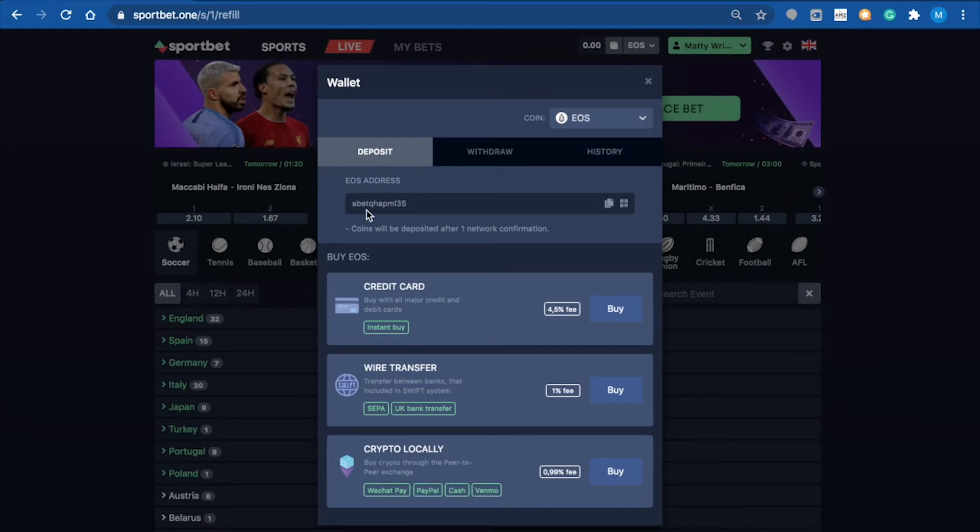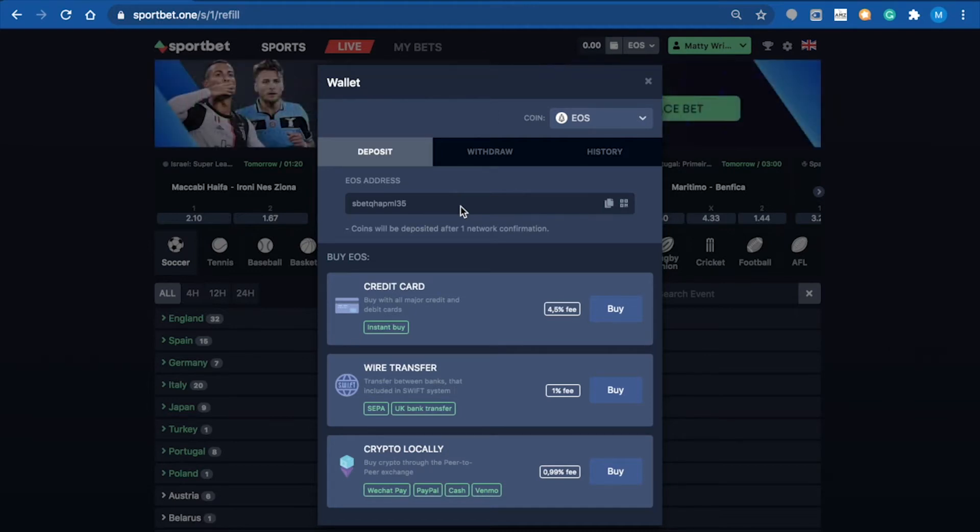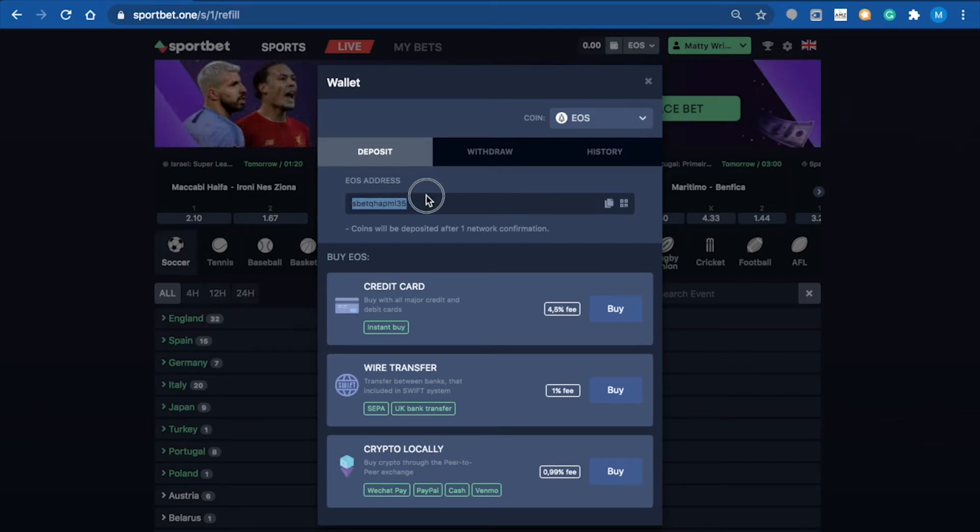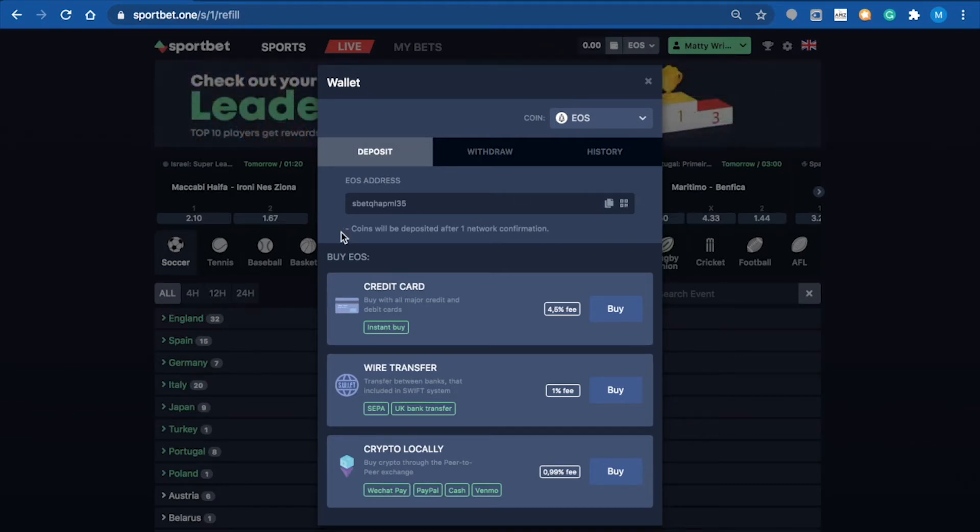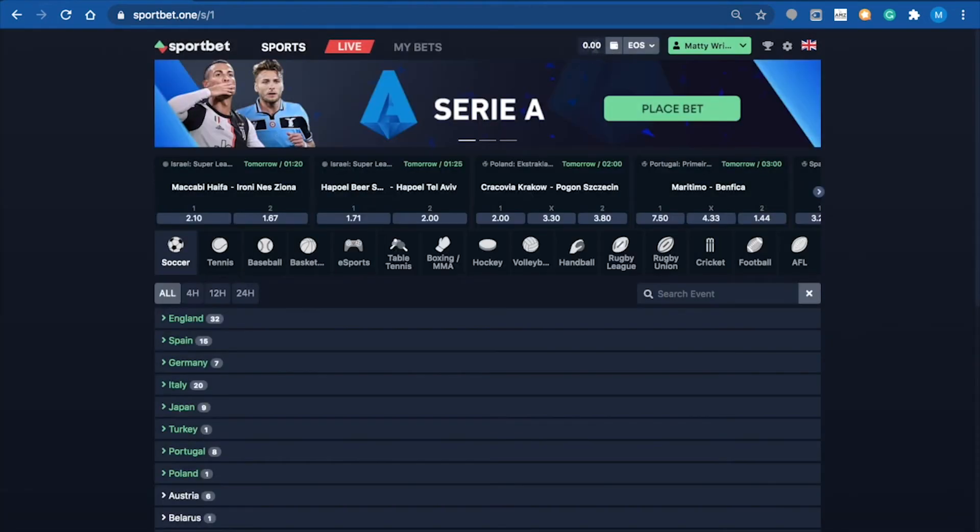From your exchange, when you click to send EOS, you would input this address here to send your amount. After one confirmation, it will land up here in your wallet. I'll go ahead and deposit some EOS, and we'll start playing around.